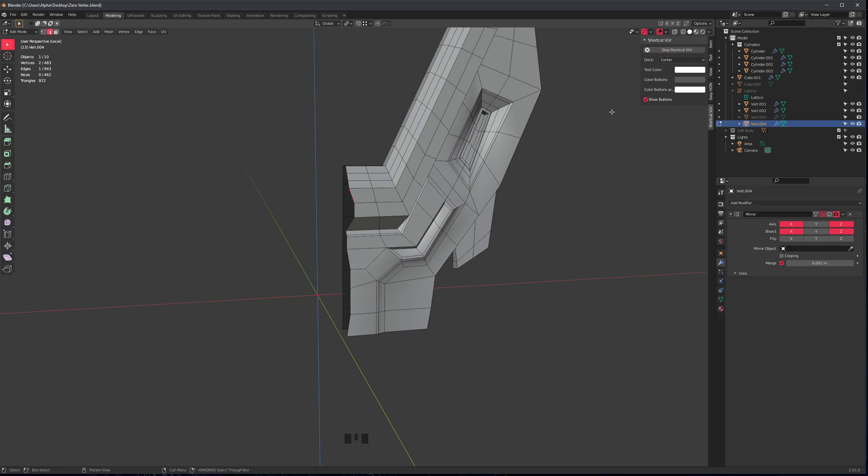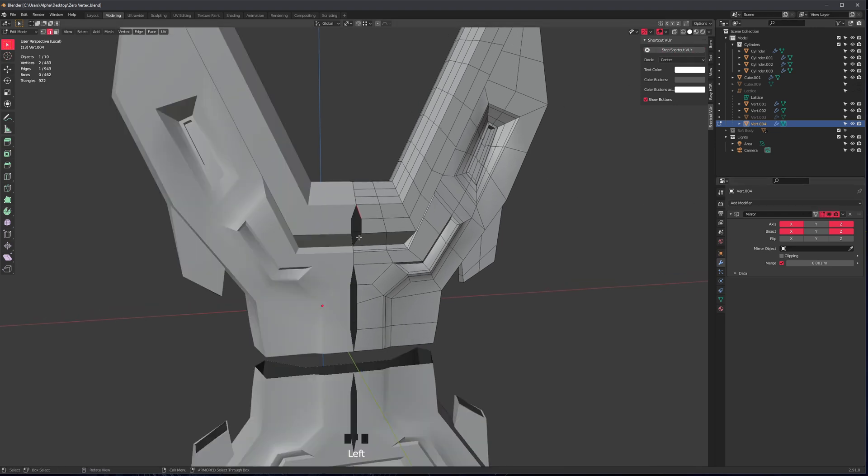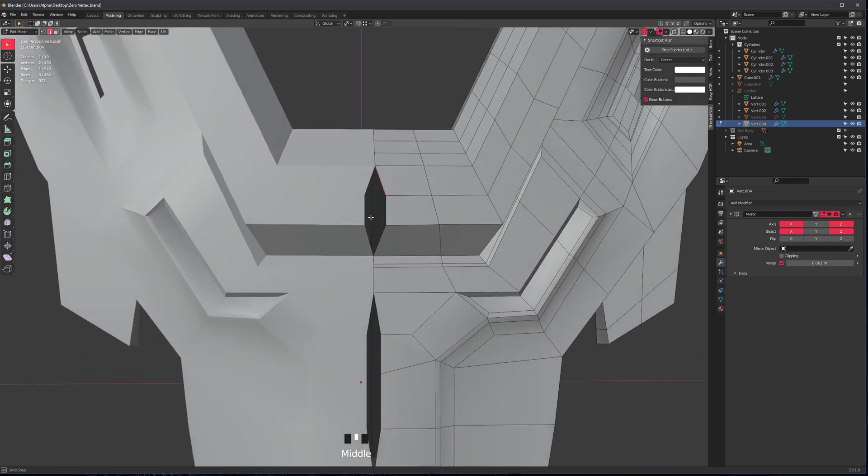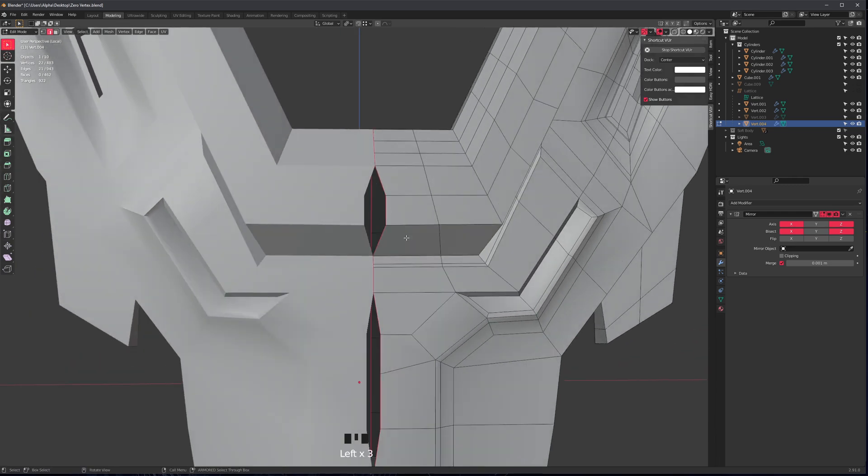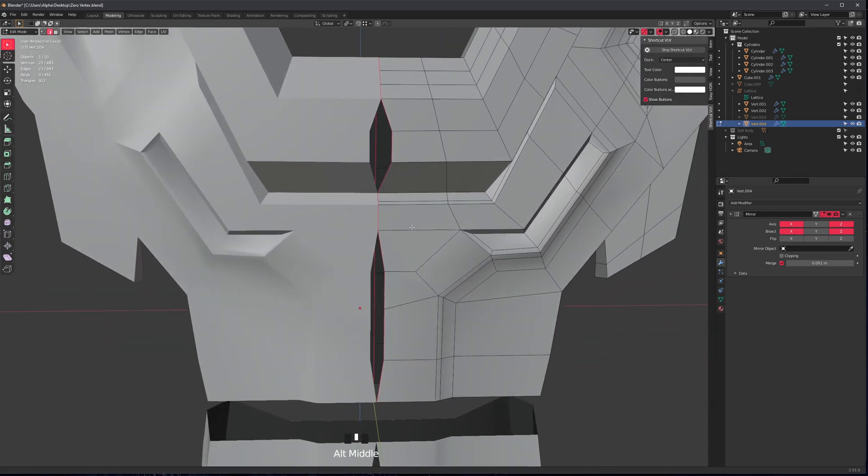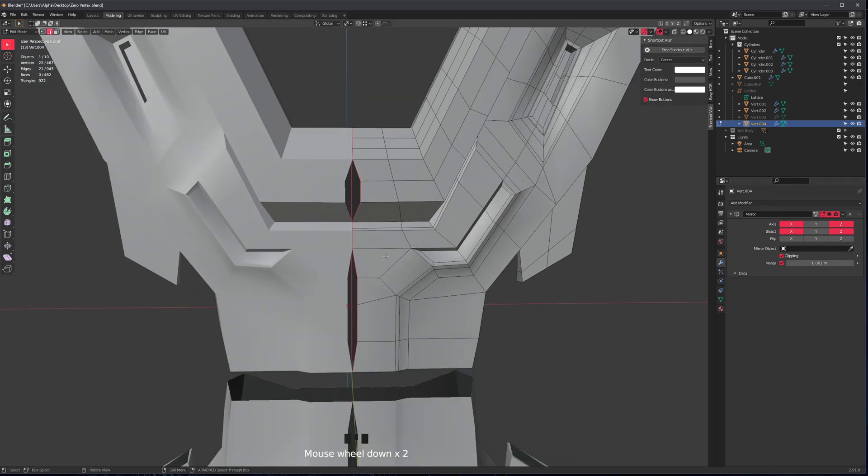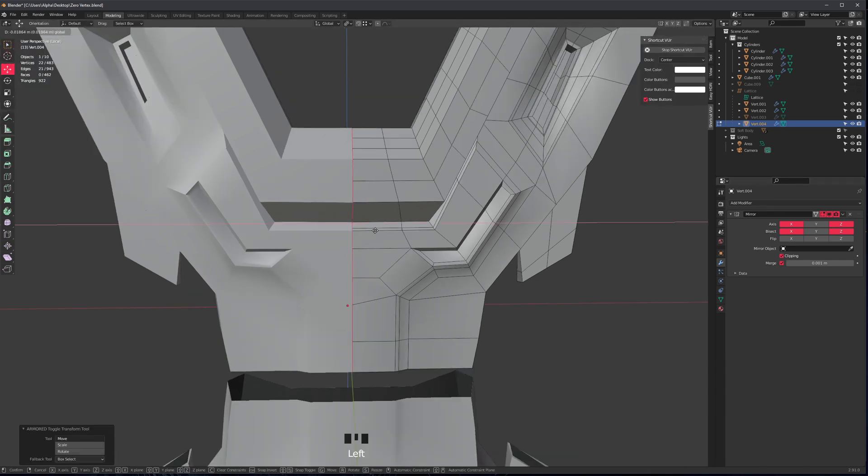So something that happens to me a lot is whenever I apply a mirror, I sometimes realize that not all of my edges are centered. So we can fix this by just turning on clipping and then moving everything to the center like this.